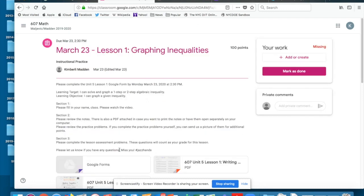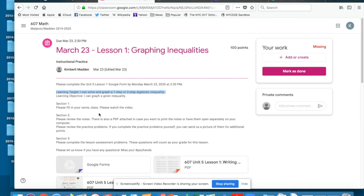So when I click view assignment, the directions are here. Please complete the Google form by Monday at 2:30. Here's our learning target just like we were in school. The first section I'm going to fill in my name, class, and watch the video.